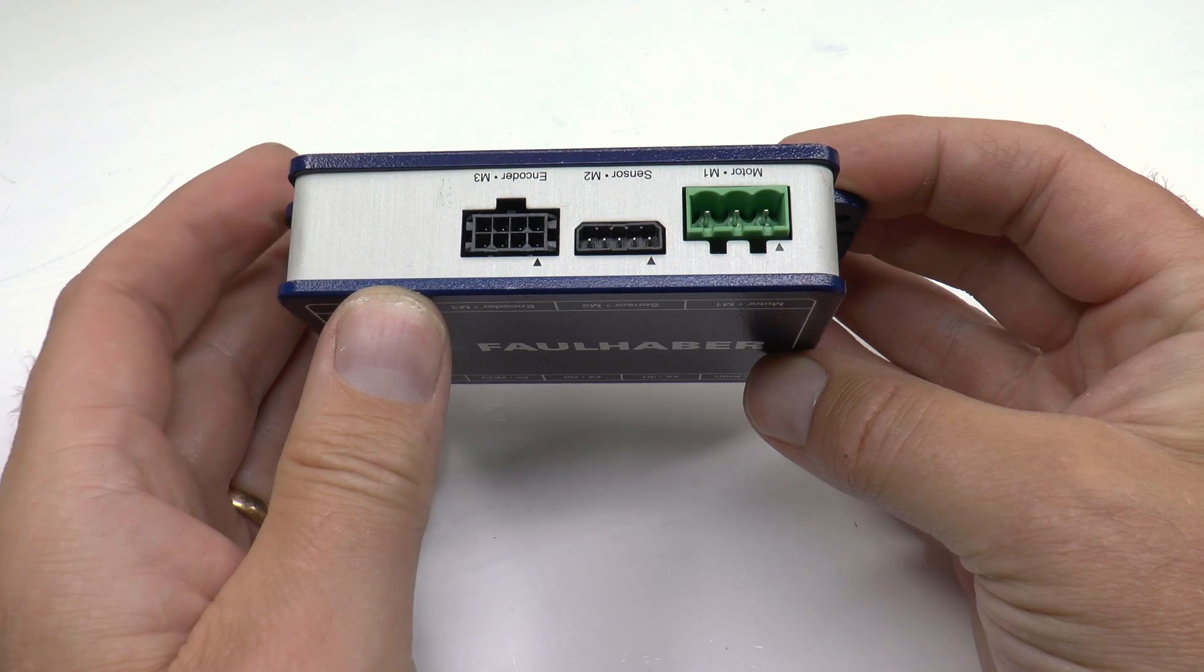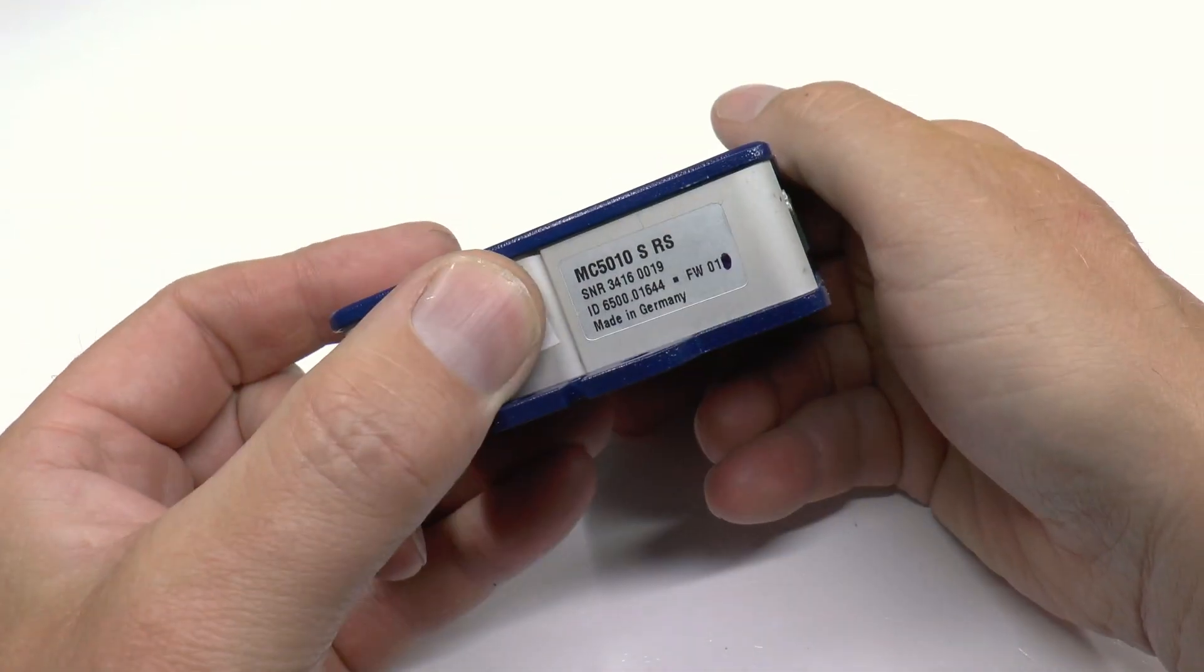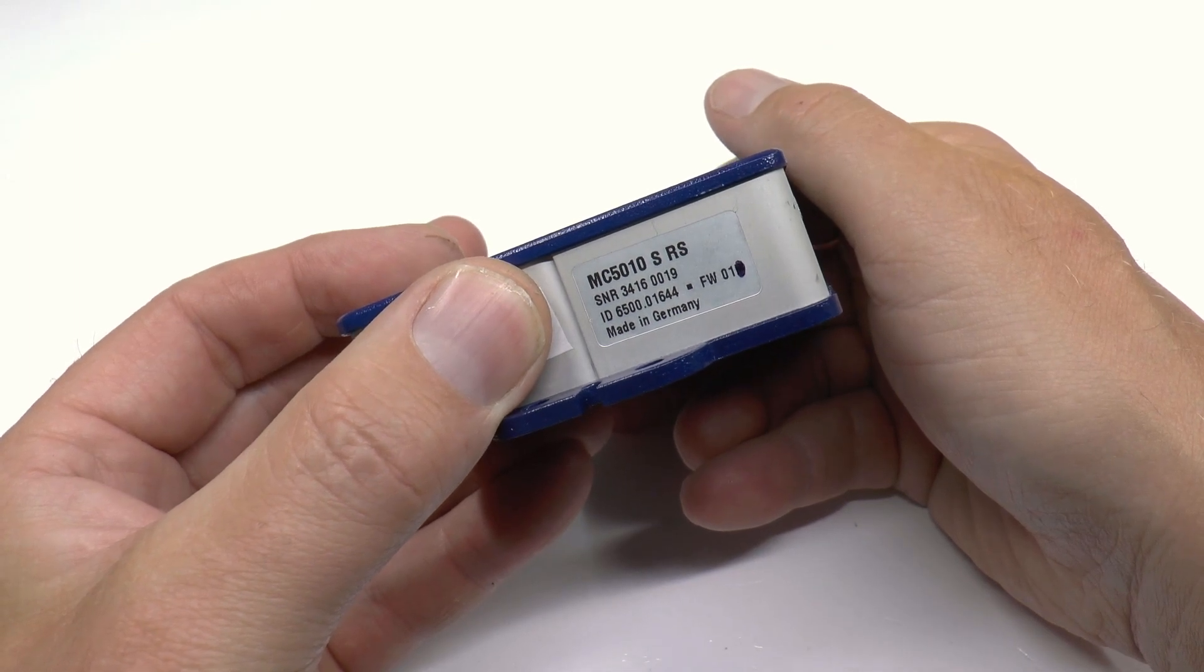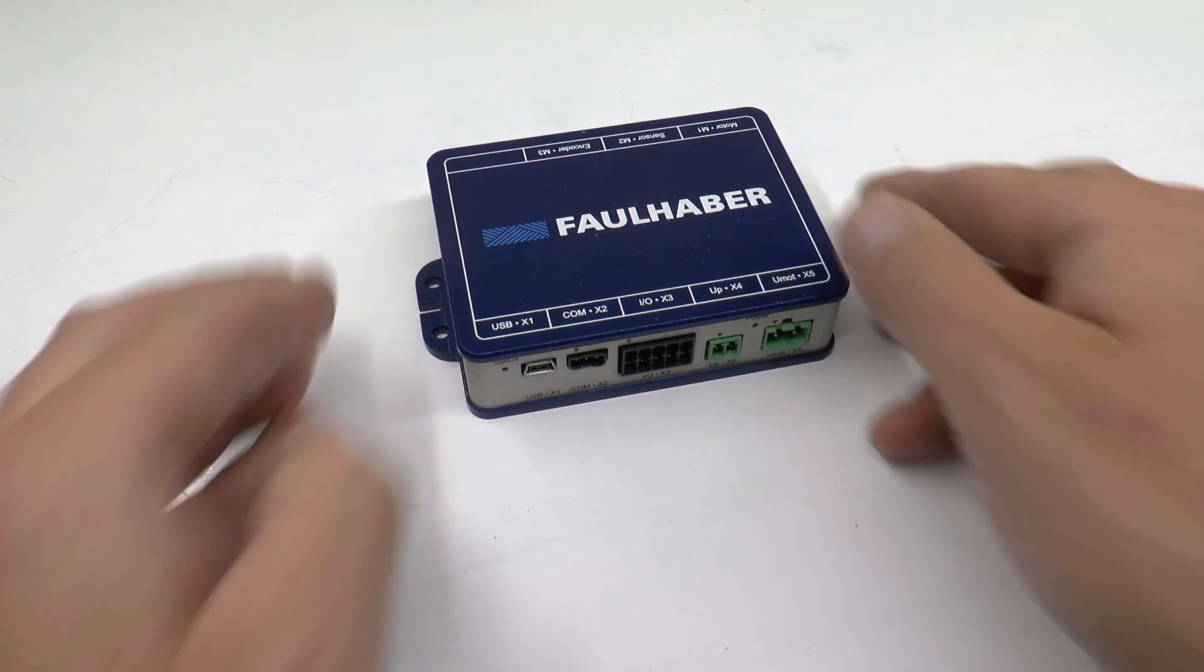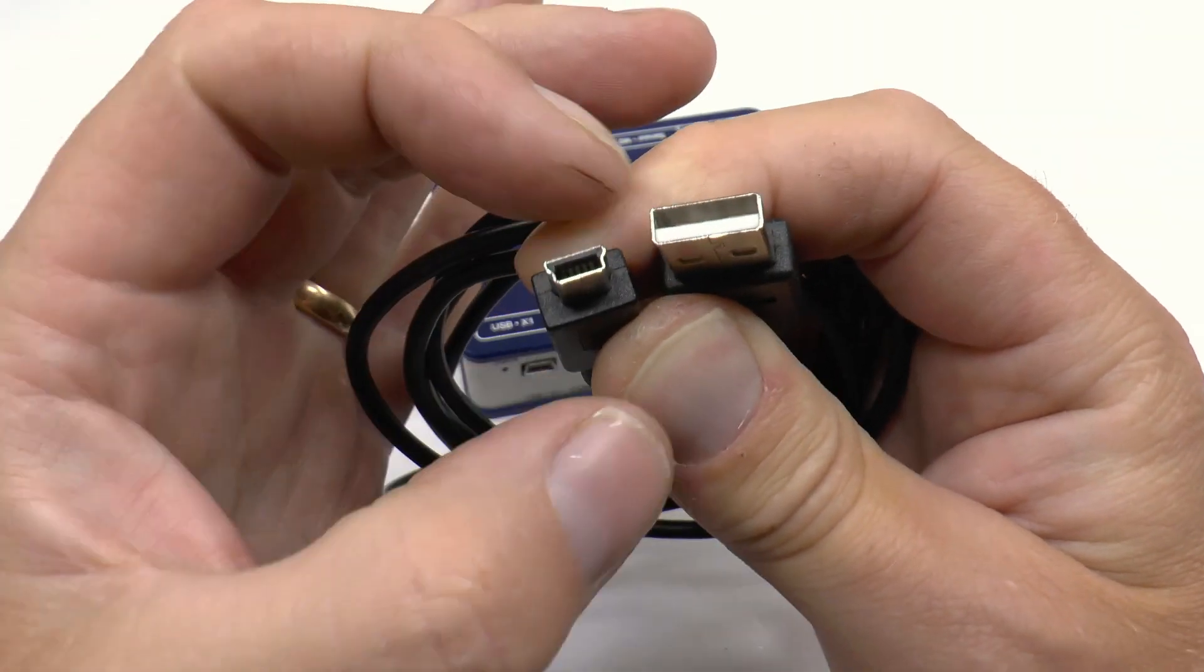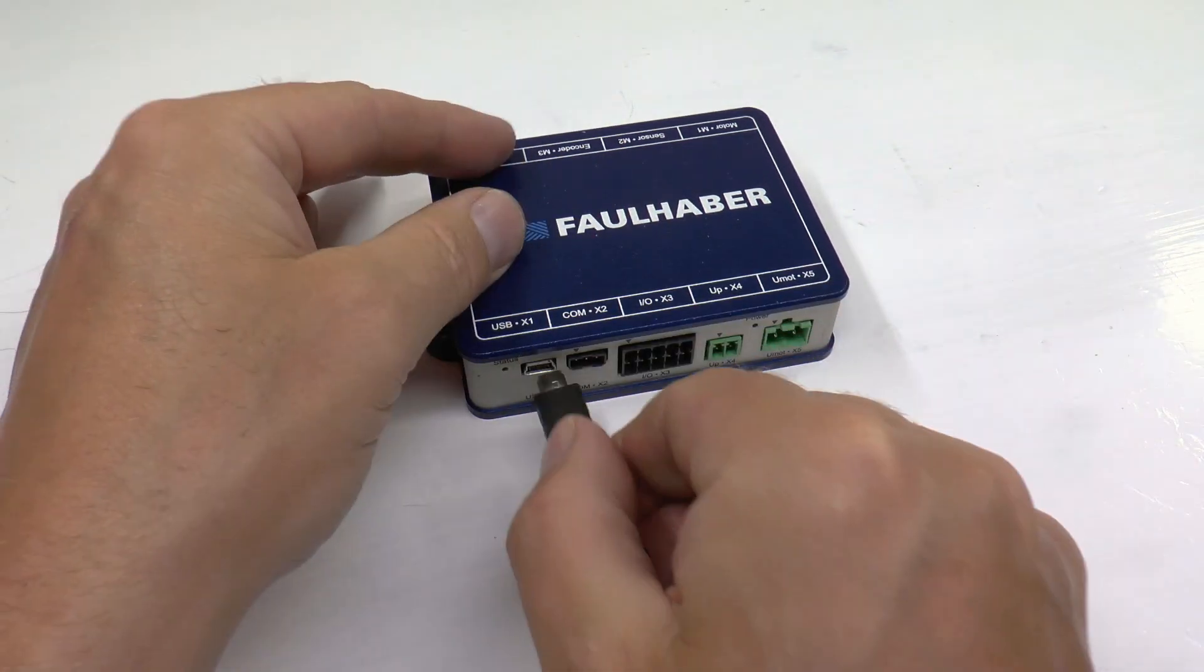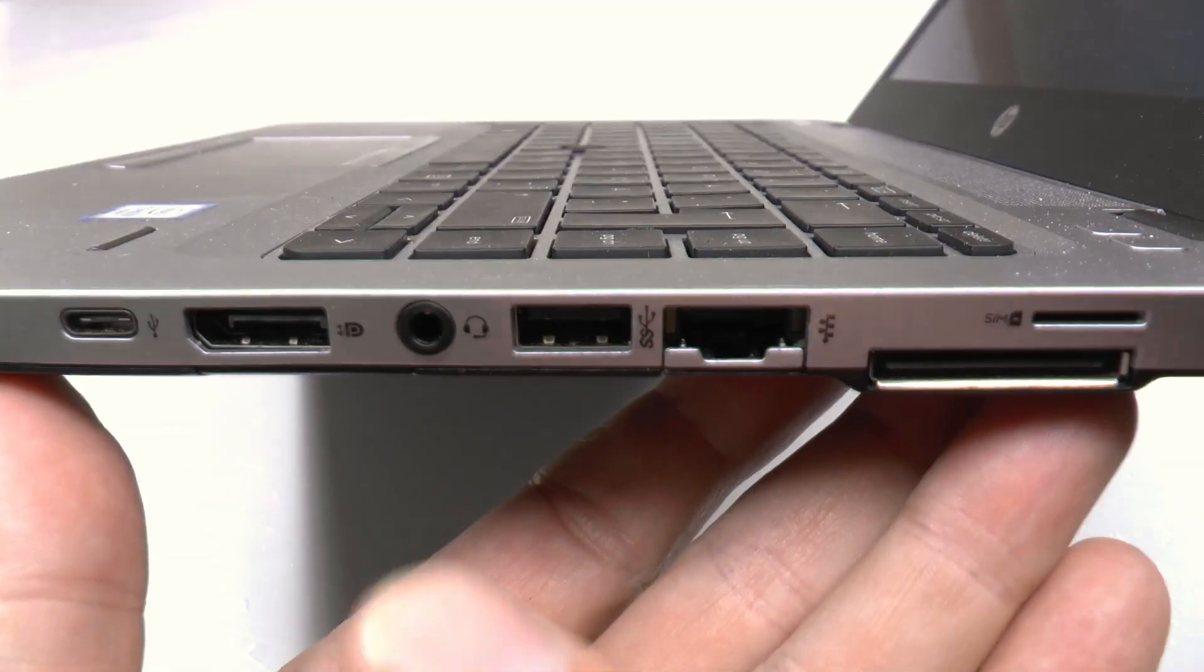Here you find the label with the part number and serial information. We will connect the motion controller to our computer using a USB cable. Plug in the USB cable in the motion controller and find an empty port on your computer.